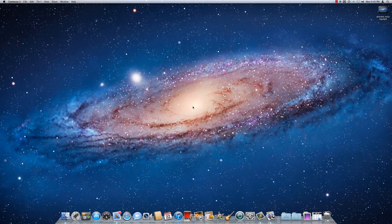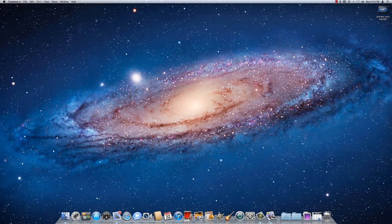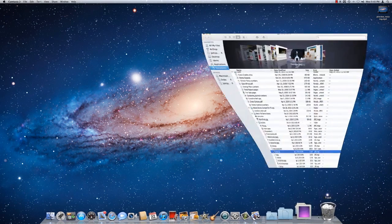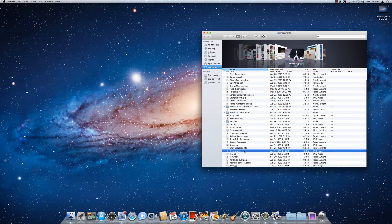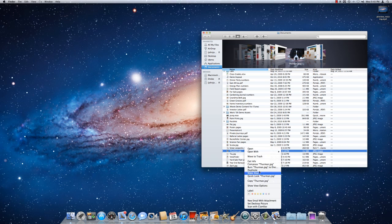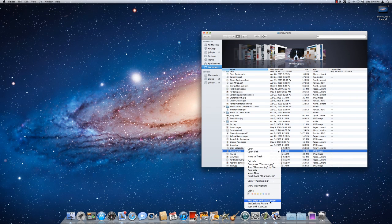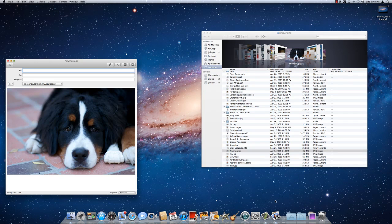Here's a quick little trick on how to resize images in Mail. I'm going to choose an image from my documents here, and I'm going to say that I want to do a new email with attachment.